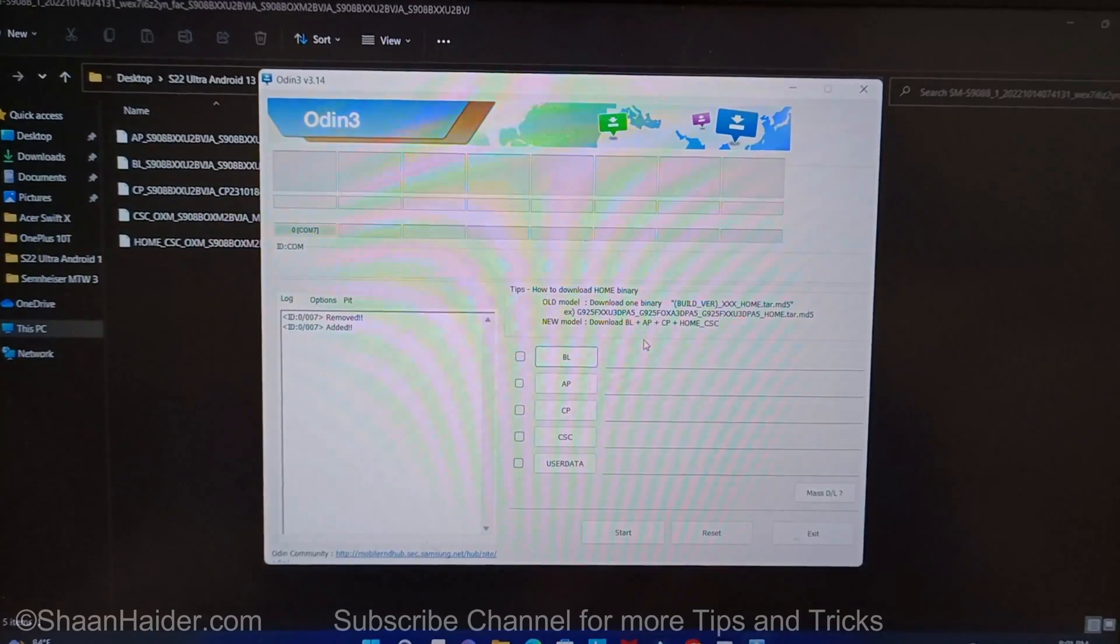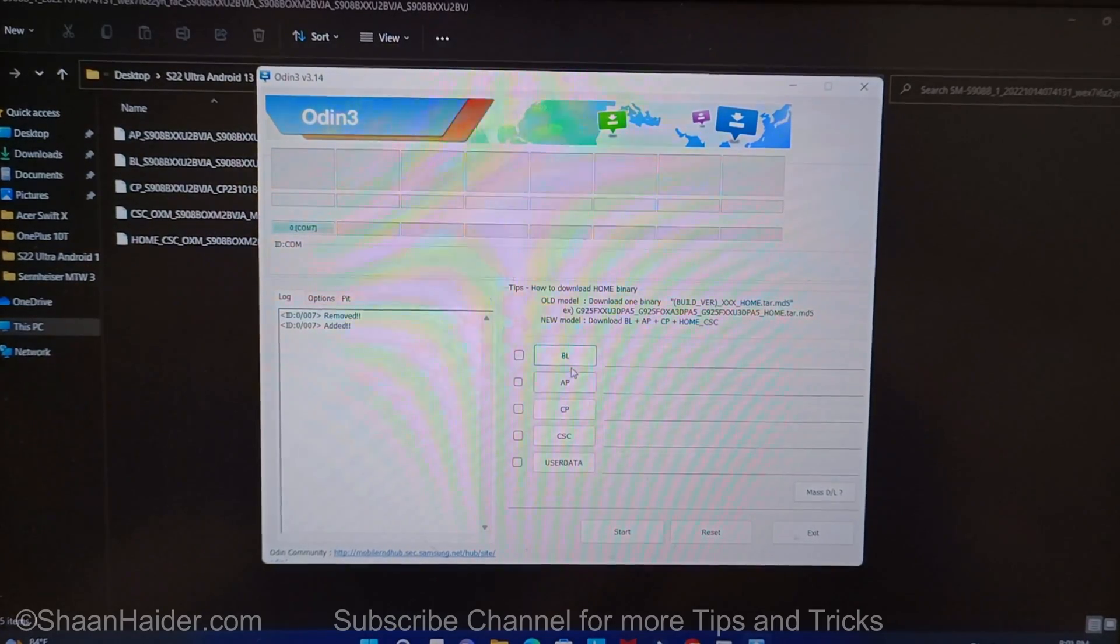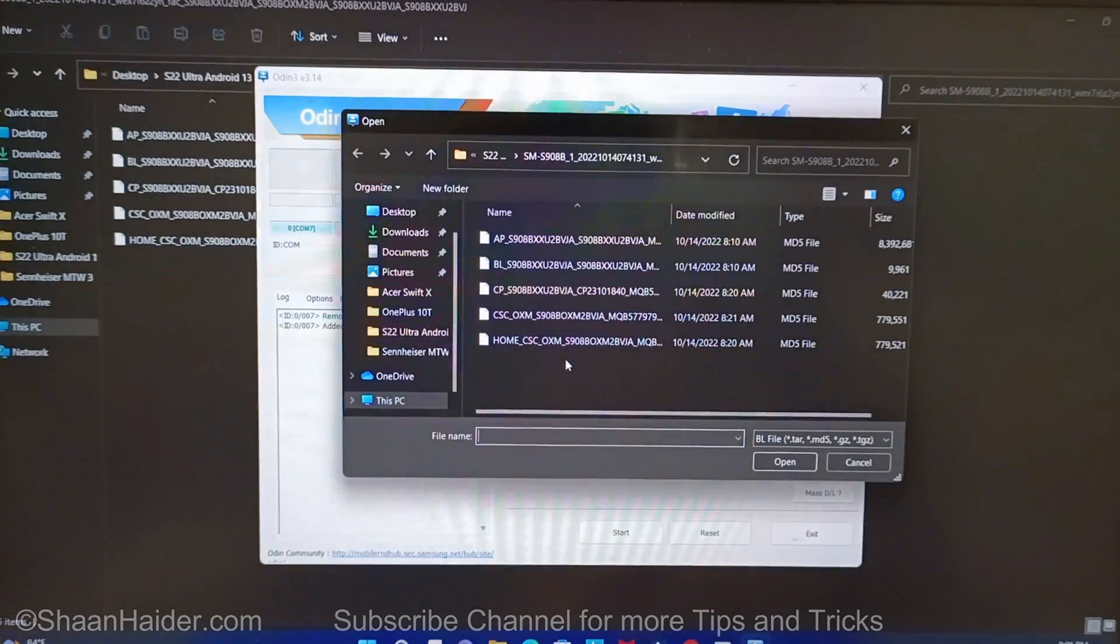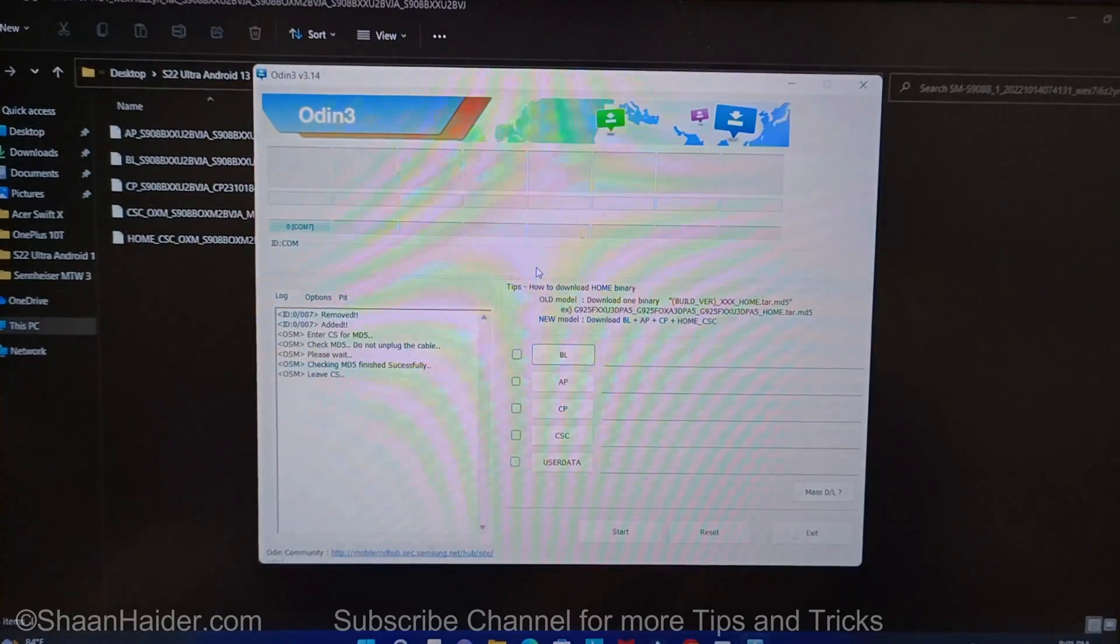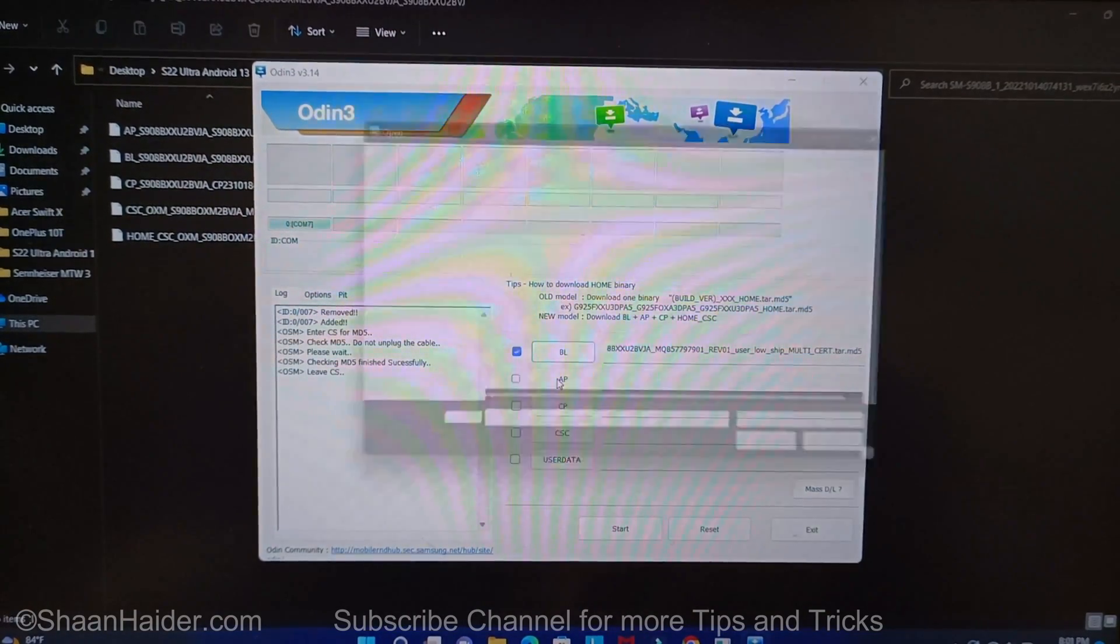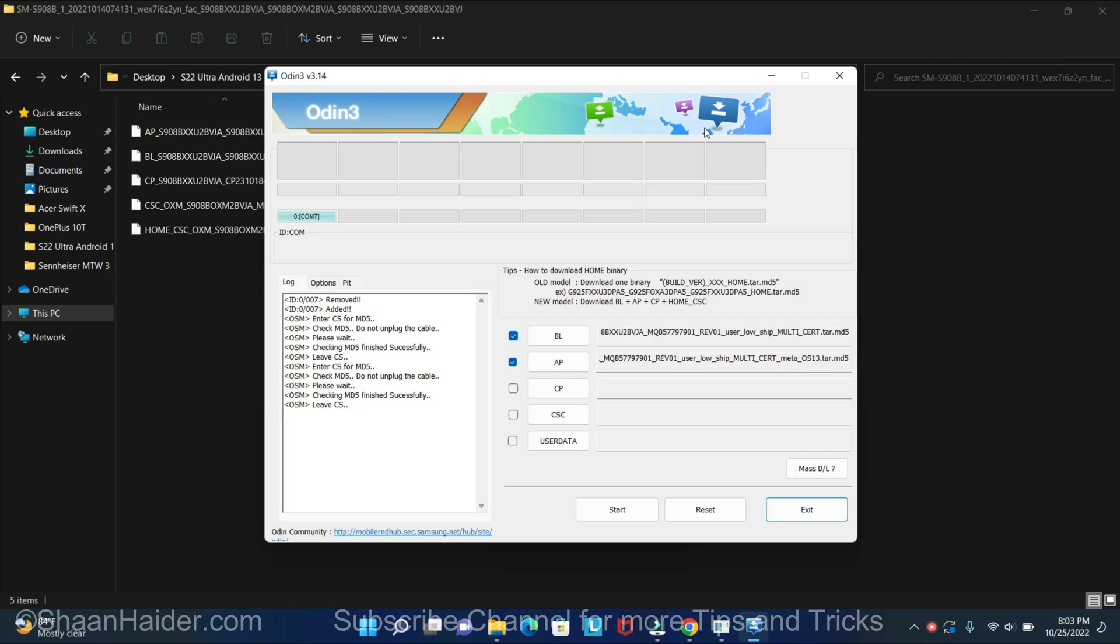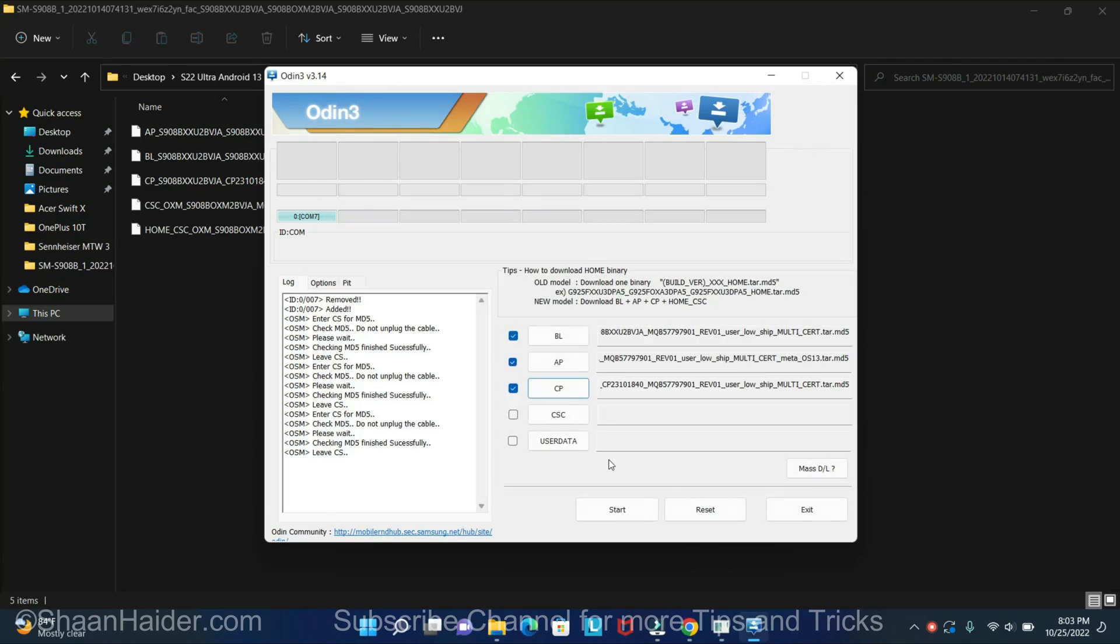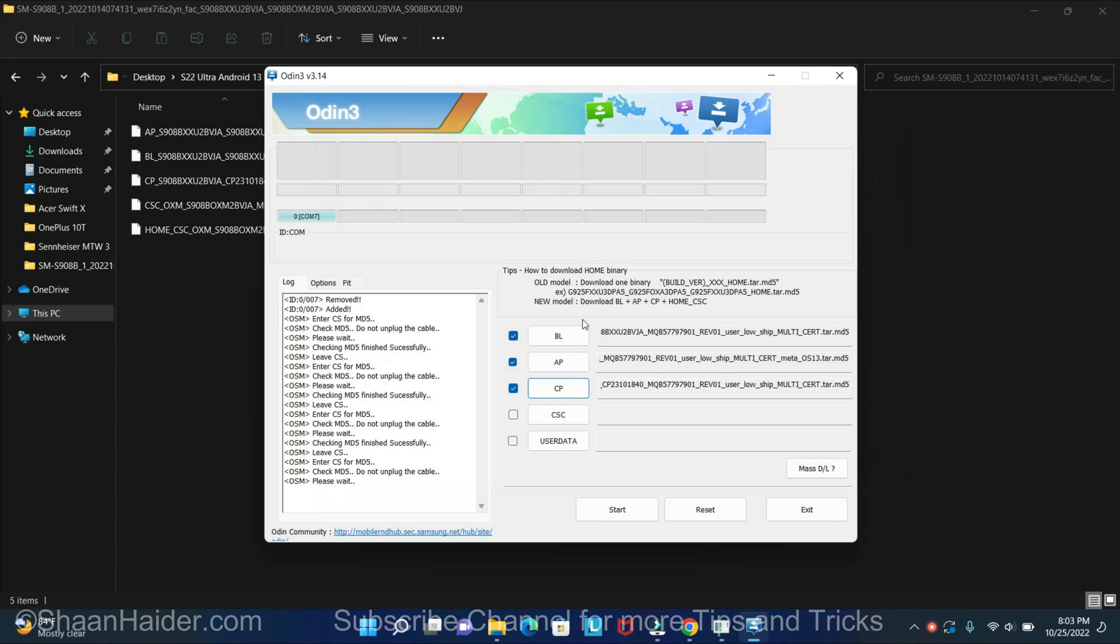So now you just need to go to Odin and browse and select all of these four different files from where you have saved them. So for BL, select BL - you can see it is added. Do the same for the rest of them as well. While selecting CSC, do not forget to select Home CSC if you want to keep your data. This is very important.